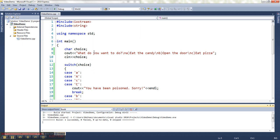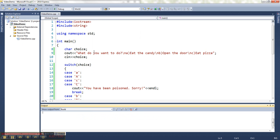Again, good for short, specific lists of items that don't necessarily represent like a series of numbers because there are other things that will work better for that. But that is how you use a switch in C++.